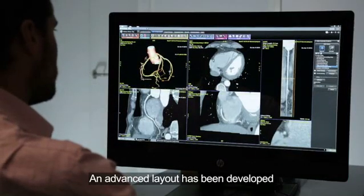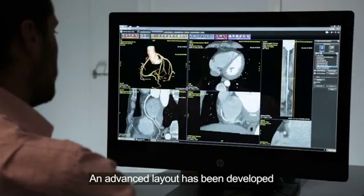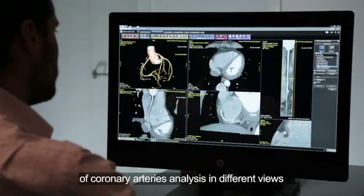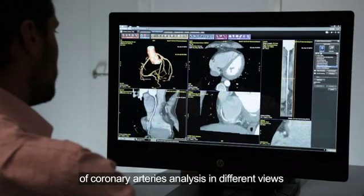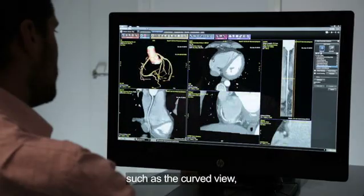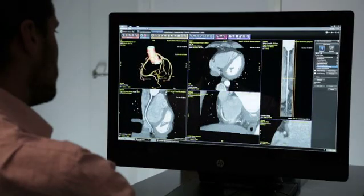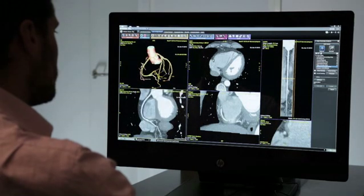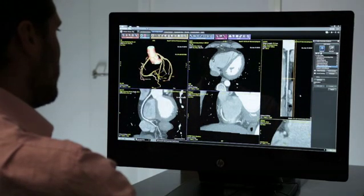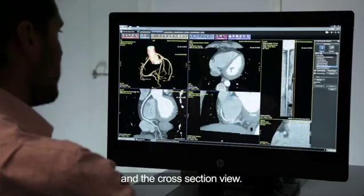An advanced layout has been developed for optimal segmentation and coronary artery analysis in different views, such as the curved view, the lumen view, and the cross-section view.